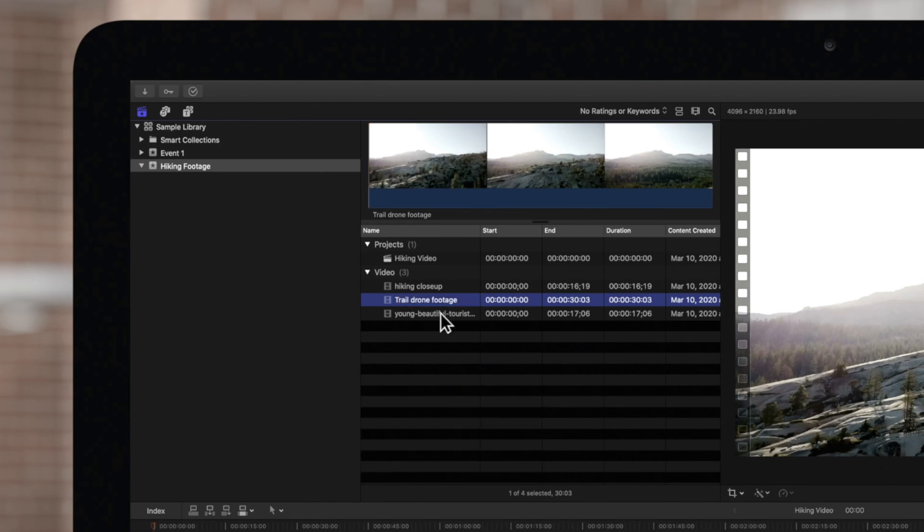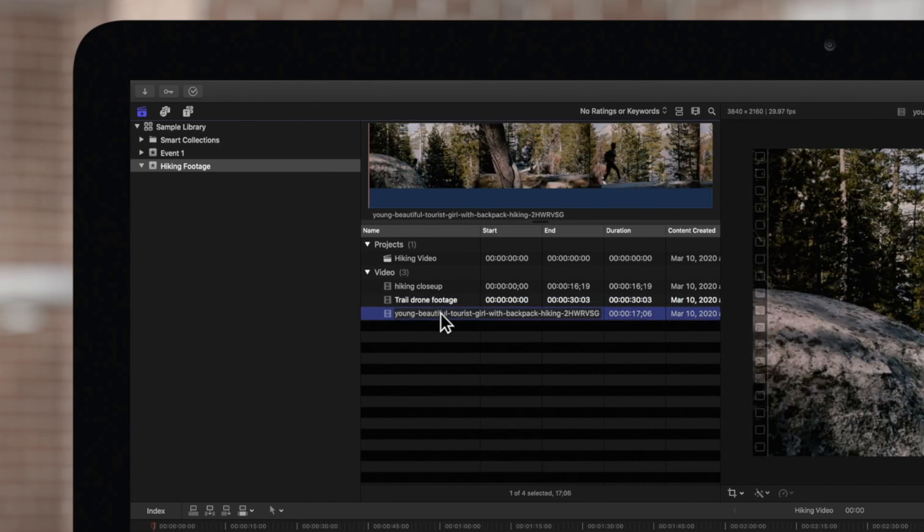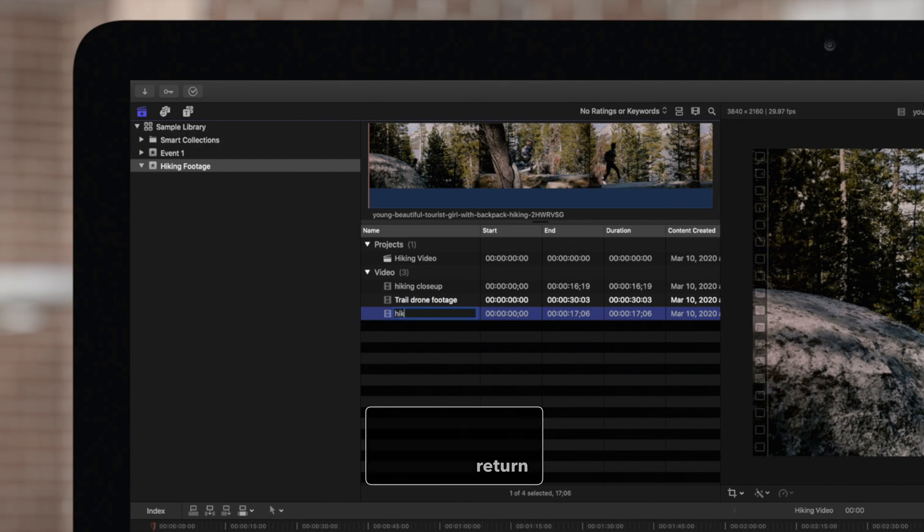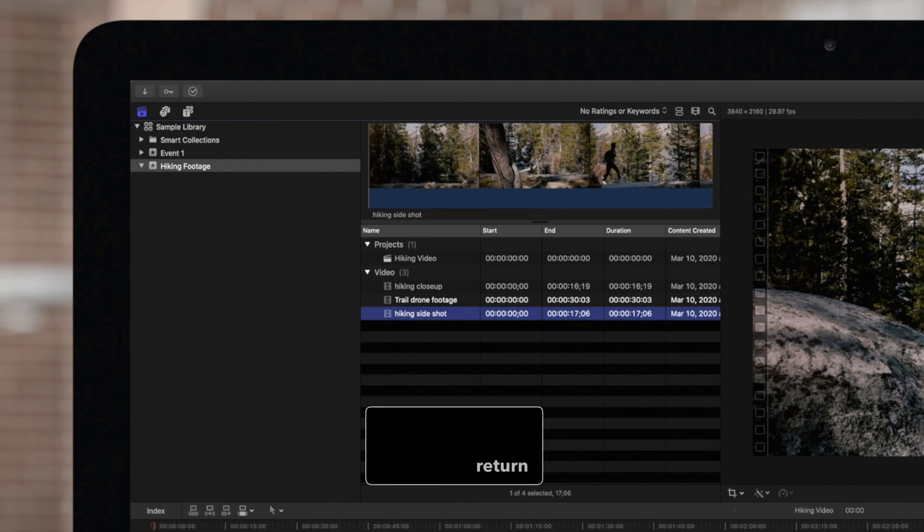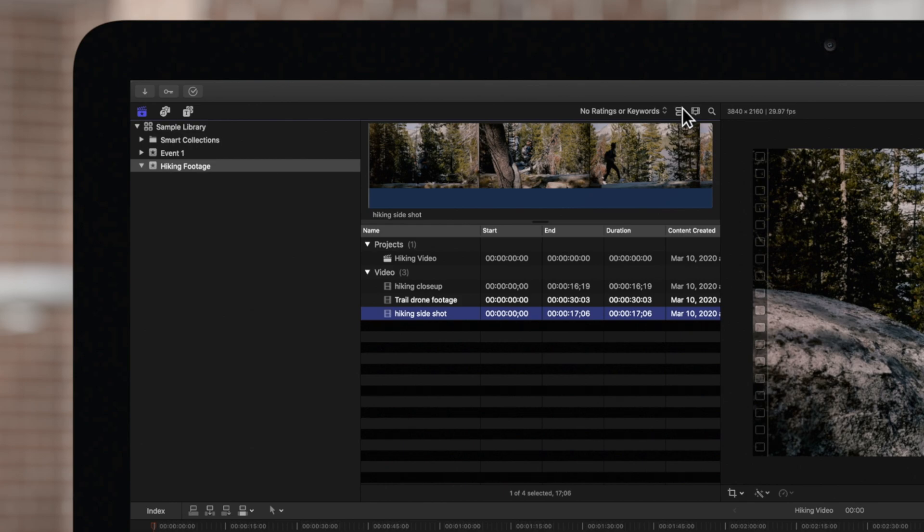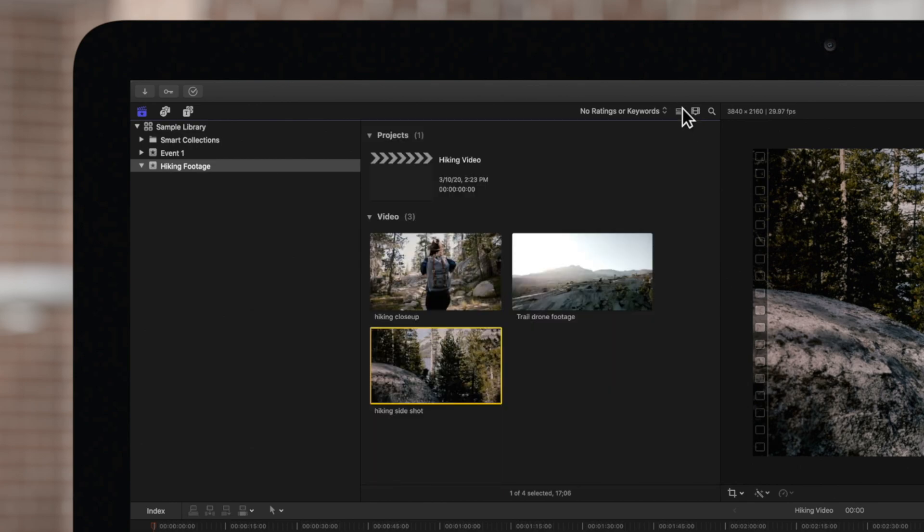We'll also rename this clip. You can use the same method to rename libraries and events in the sidebar.